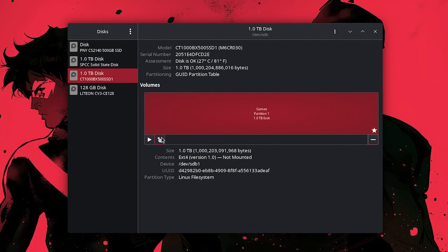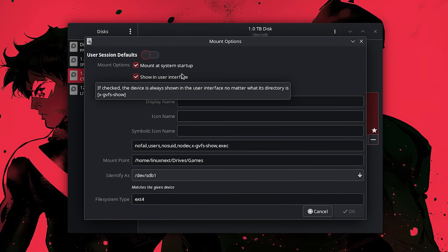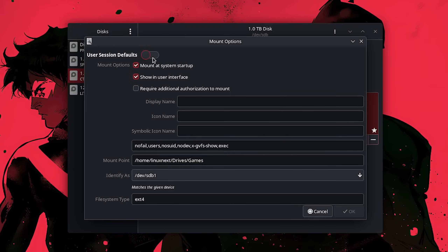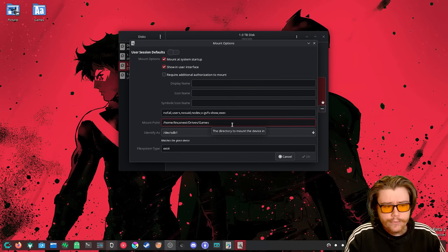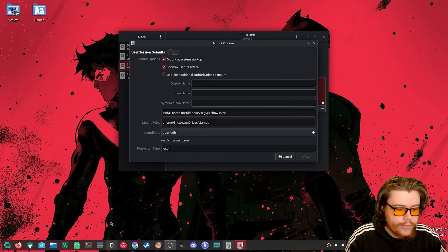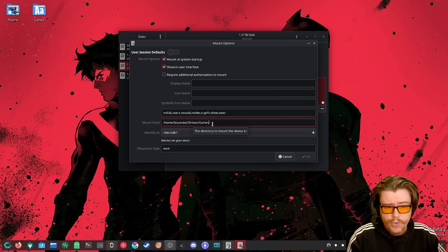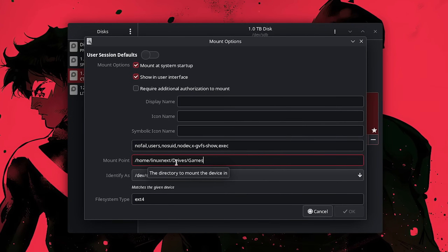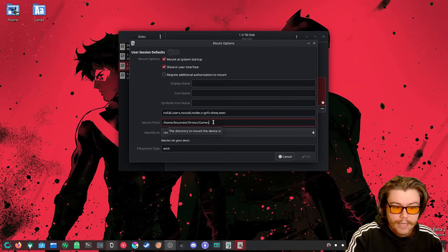The last application we are going to look at is GNOME Disks for GNOME users. Click the settings icon, then Edit Mount Options. Toggle off 'User Session Defaults' to customize manually. Two options are already enabled: mount at system startup and show in user interface. For the mount point, we want to use the home folder path: /home/[user]/Drives/Games. You can create these folders now or let them be created on reboot. I use capital letters for 'Drives' and 'Games' to avoid conflicts with lowercase folder names.